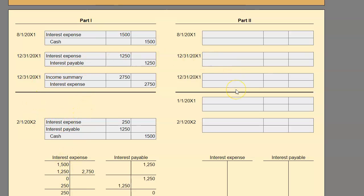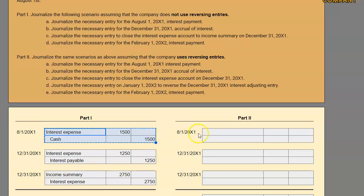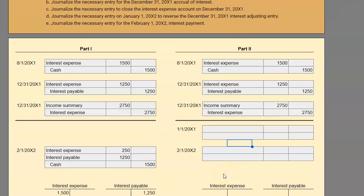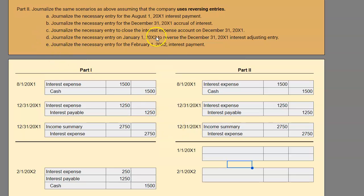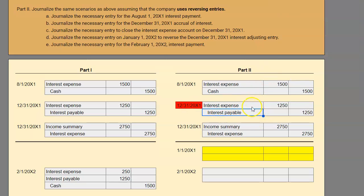Now I'm going to move over to part two, which shows the scenario where we do use reversing entries. Our end result is going to be the same — it's just a different way of getting there. A, B, and C — the August 1st interest payment, the December 31st adjustment for interest, and closing the interest — that is all going to be exactly the same. Now let's talk about what a reversing entry actually is. What a reversing entry does is it takes the adjusting entry from our previous year and reverses it. So we are going to debit interest payable for $1,250 and credit interest expense for $1,250.